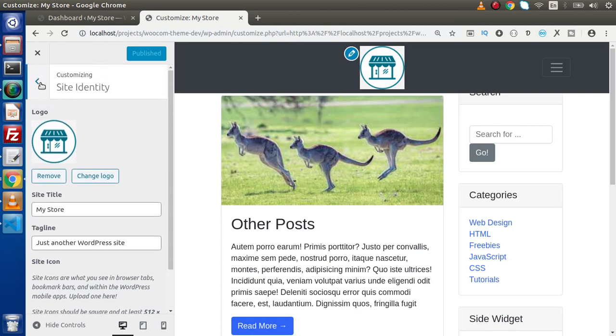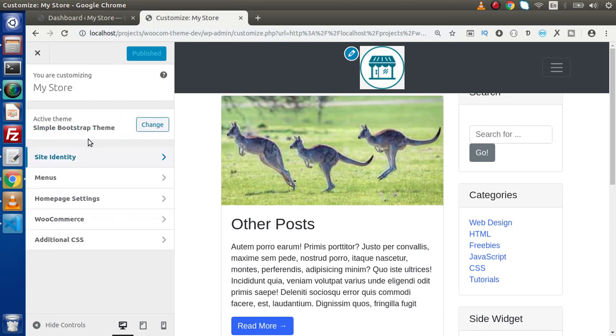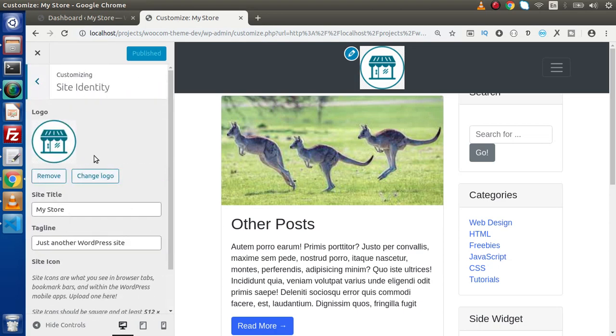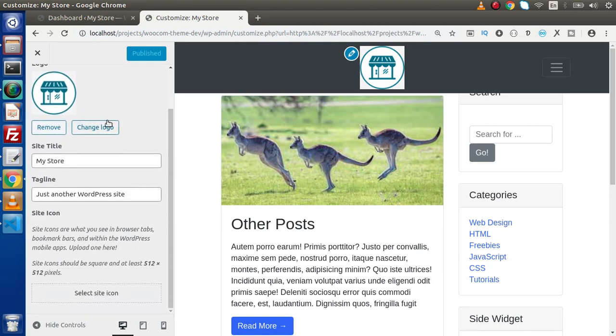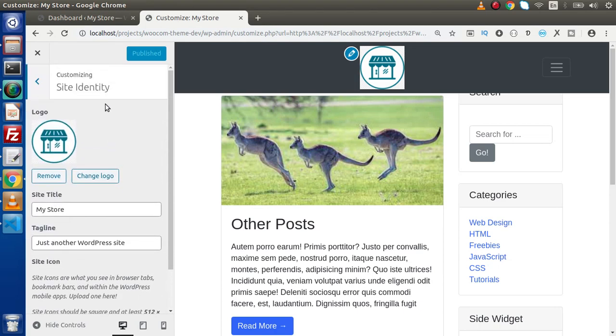Now if I go here, this is site identity, it's a section. Because inside this section, we will have the controls.